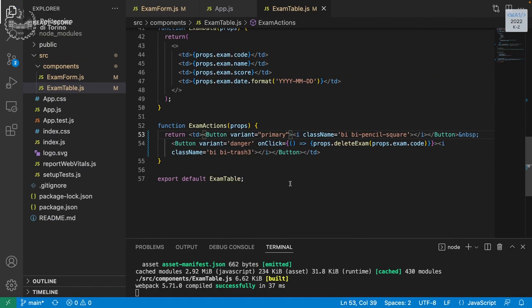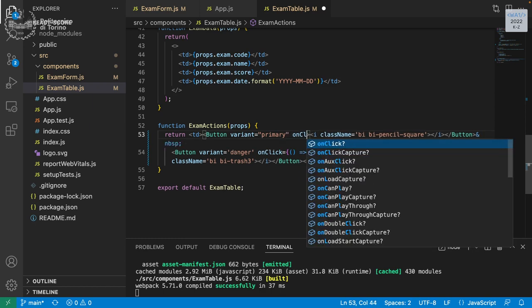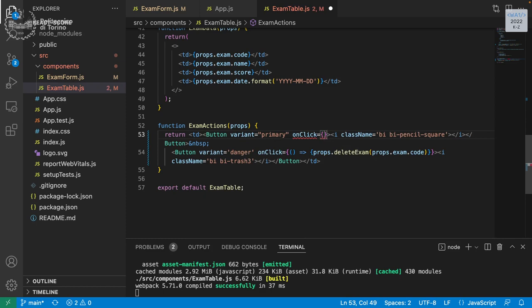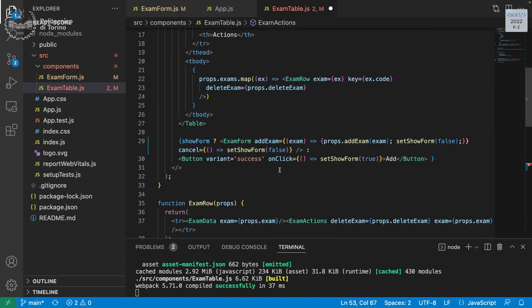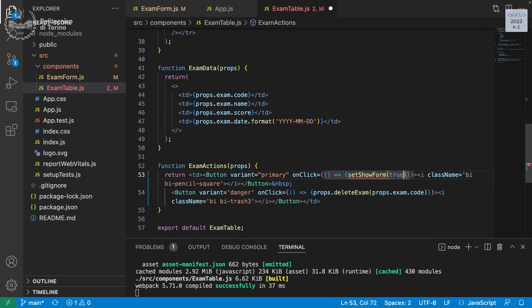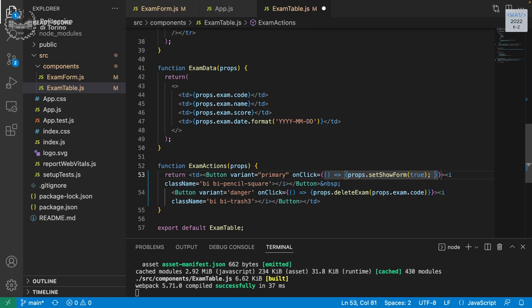Let's start from exam action and build the various steps we need. When we press the edit button, on click, we can set show form to true. That's right. We need to pass it as a prop. This will open the form.